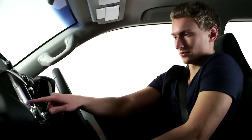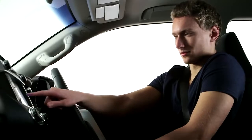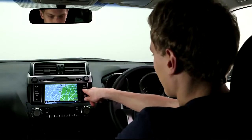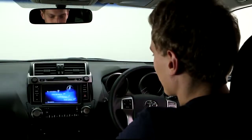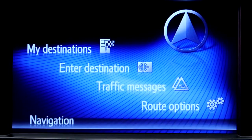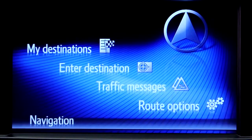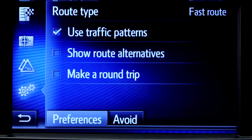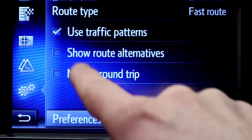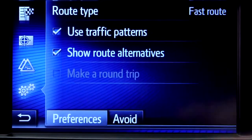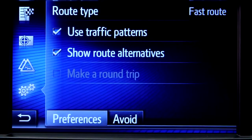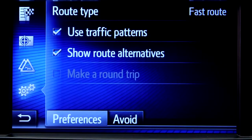Let's start by taking a look at the Touch 2 with Go sat-nav features. Start by pressing the system navigation button, then press route options, where you can choose to show route alternatives on your maps. You'll only have to do this once.